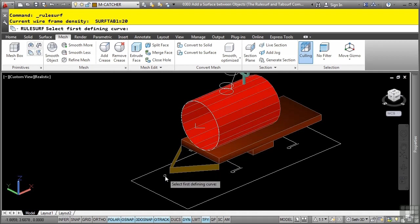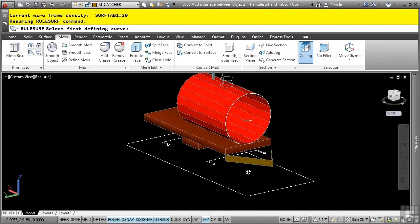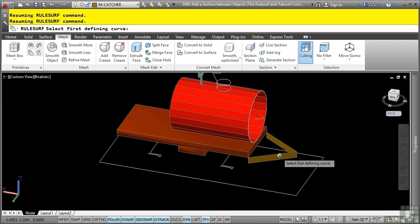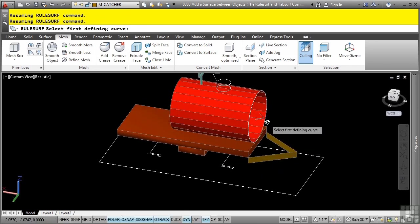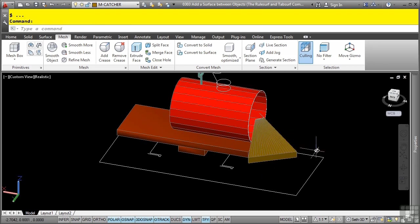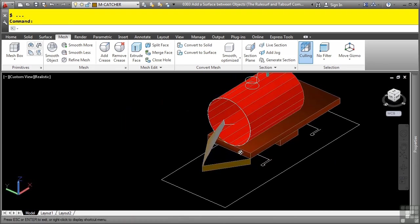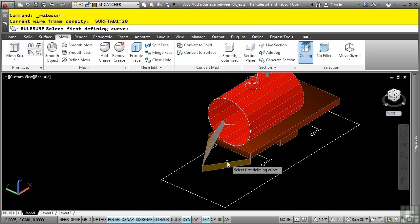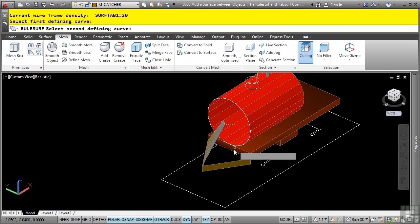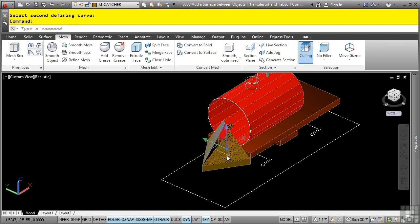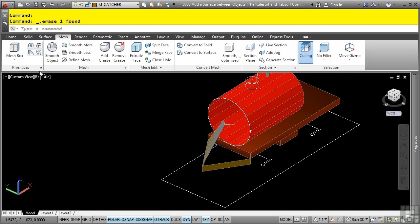It does matter which order you select your objects. I've got these two lines and I want to create a surface between them to finish the creation of this catcher. I'll go ahead and pick this top one first and this bottom line next and there's our catcher. I'll rerun the command. But this time, let's pick the top first and the bottom next. Notice how you get an undesired result. So again, it does actually matter which order you select the objects.